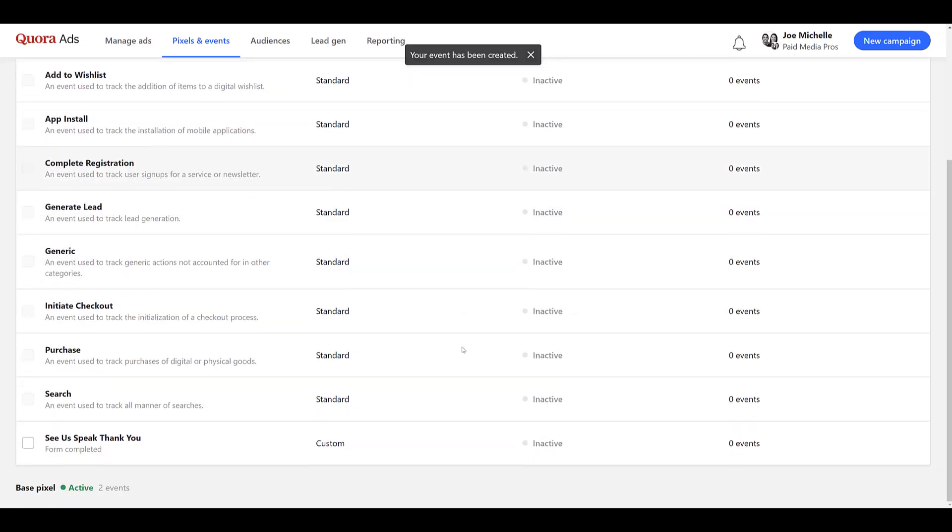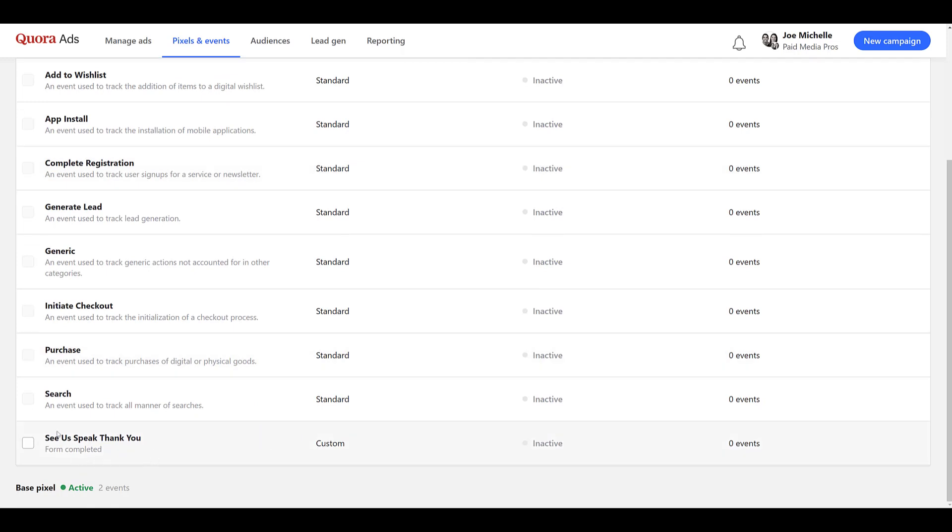So if I scroll down, we see there is the event that we created. I still call them goals, pretty much the same thing. And there we see this is a custom option. All of the custom goals are going to be URL based.